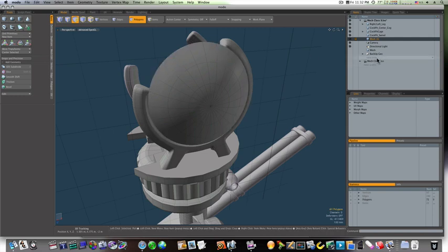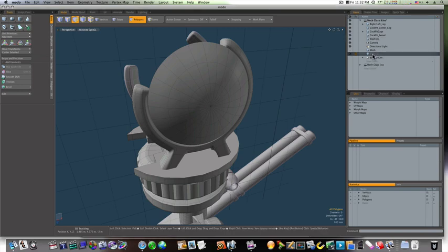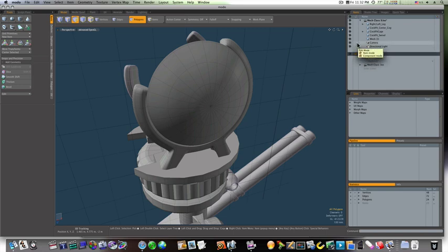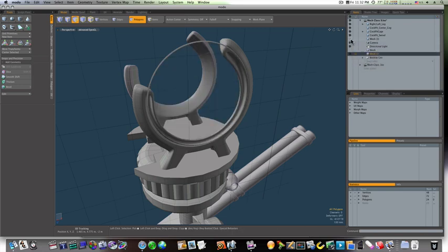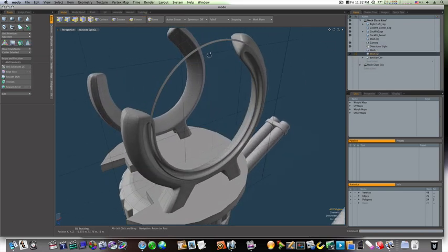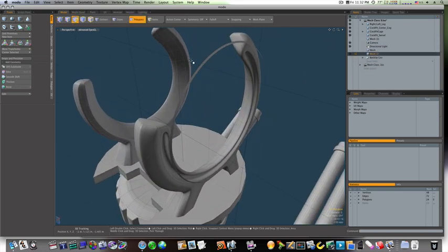Okay, so now let's get a new mesh item and let's paste them back in.